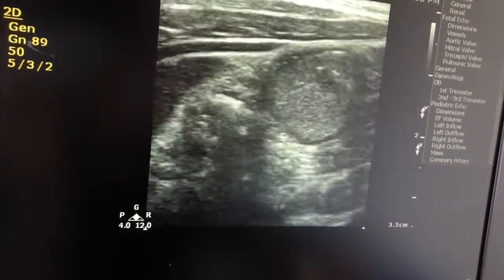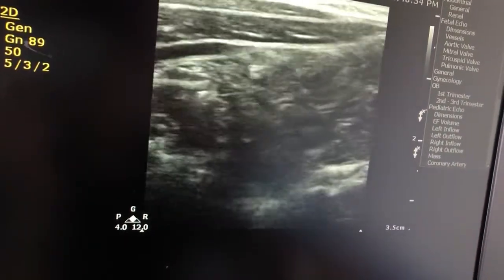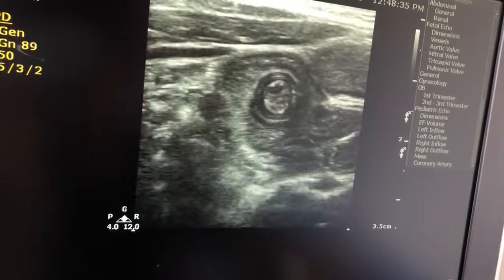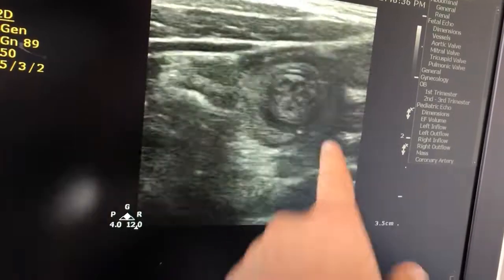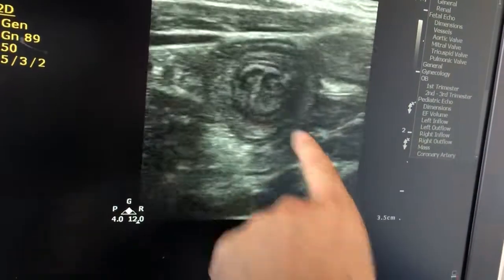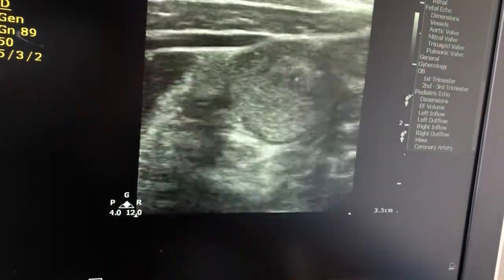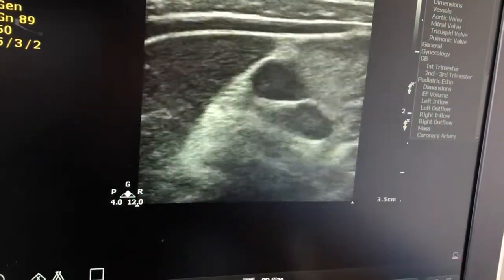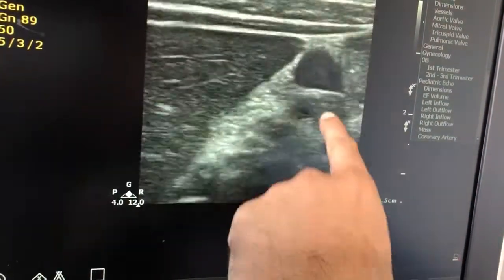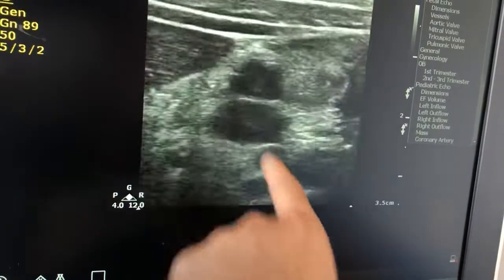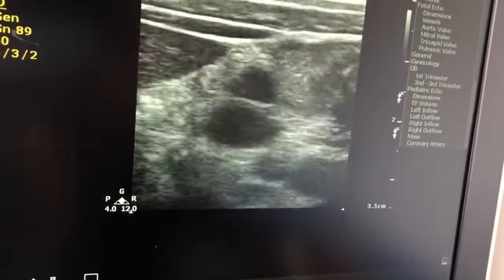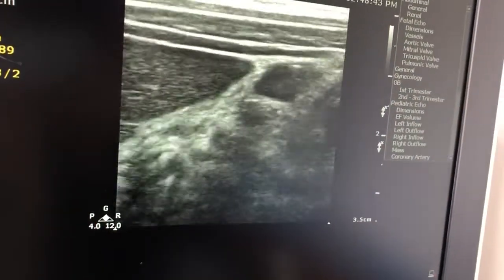In a few cases I have observed, this is the intussusception. And these are the enlarged lymph nodes associated with the finding.